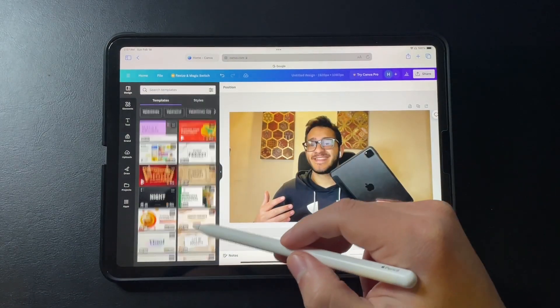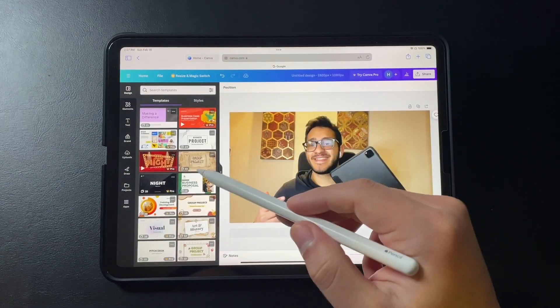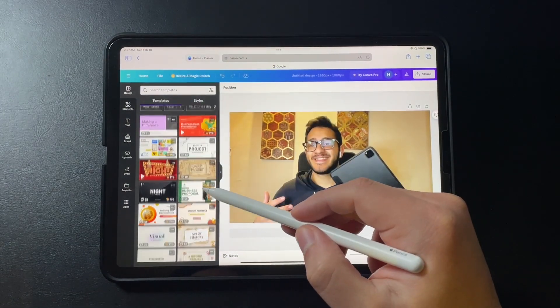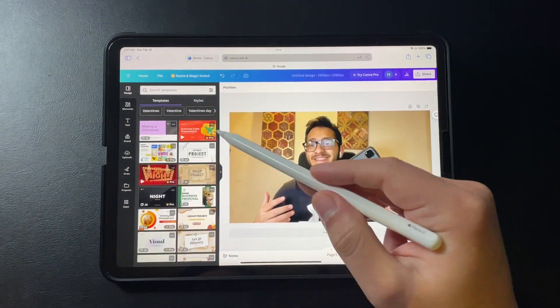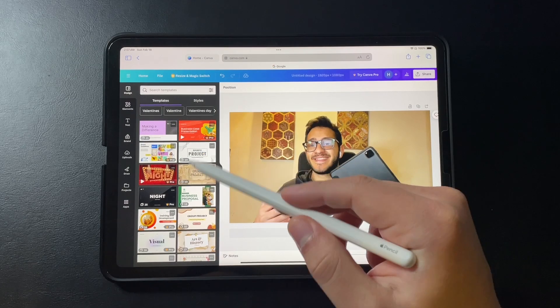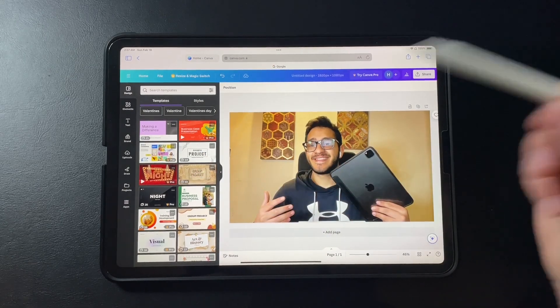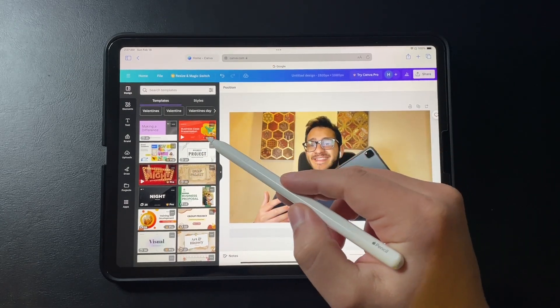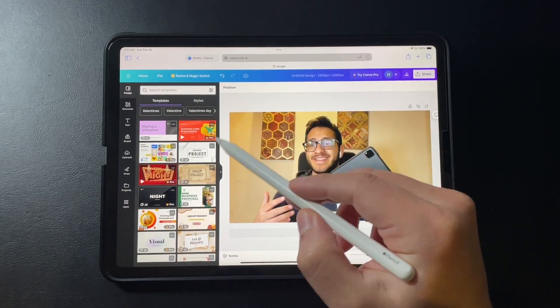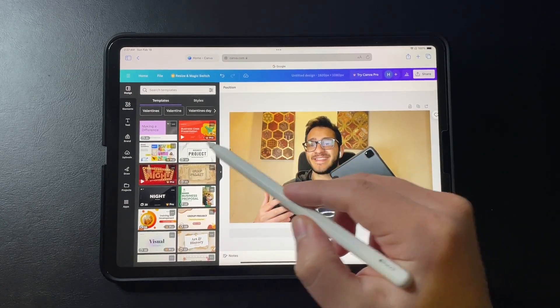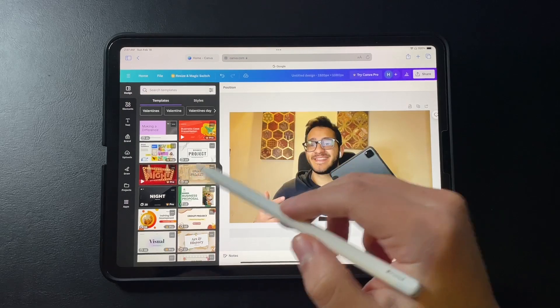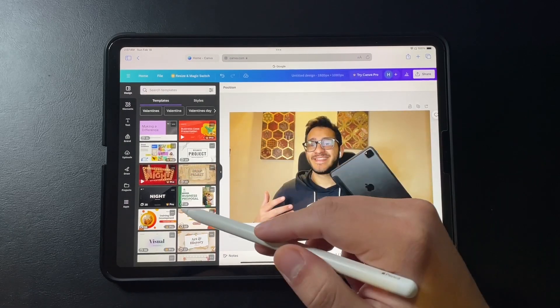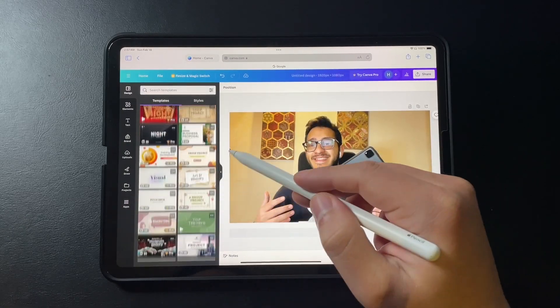And you also have designs, pre-templates if you want to use. There are many free ones like this, this, this and many more. But some of them that have this Pro version are paid and you need Canva Pro to access them.